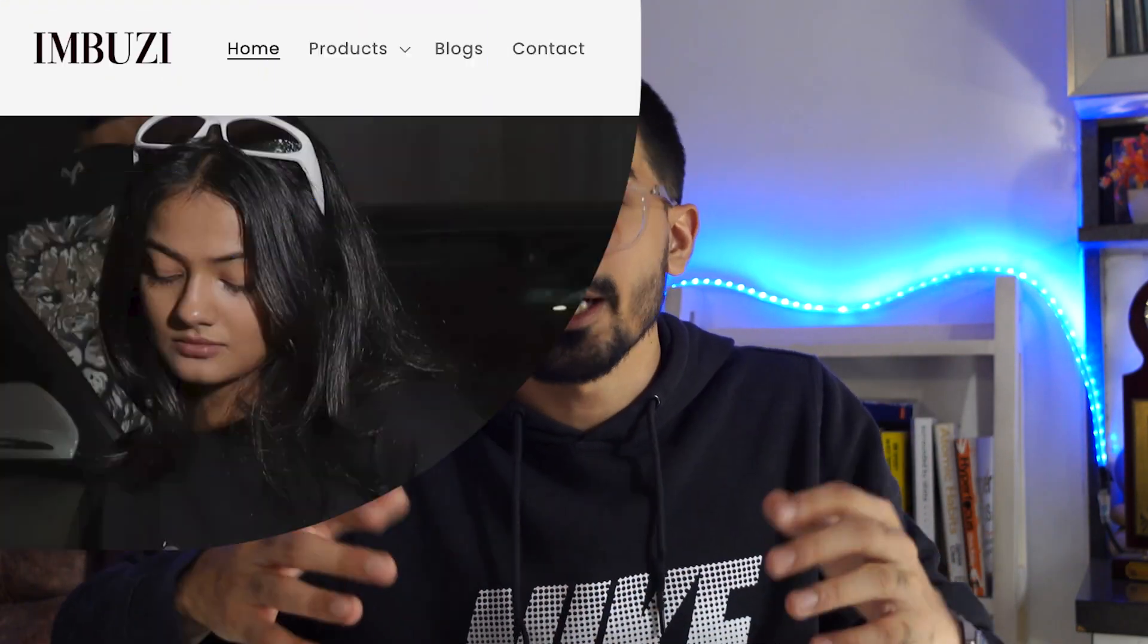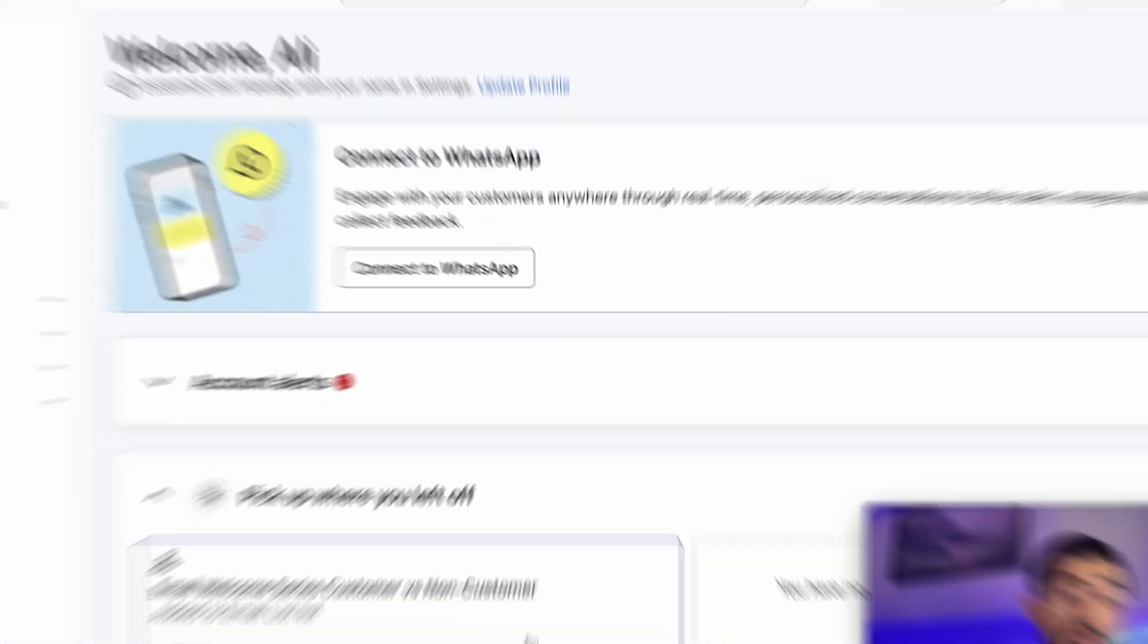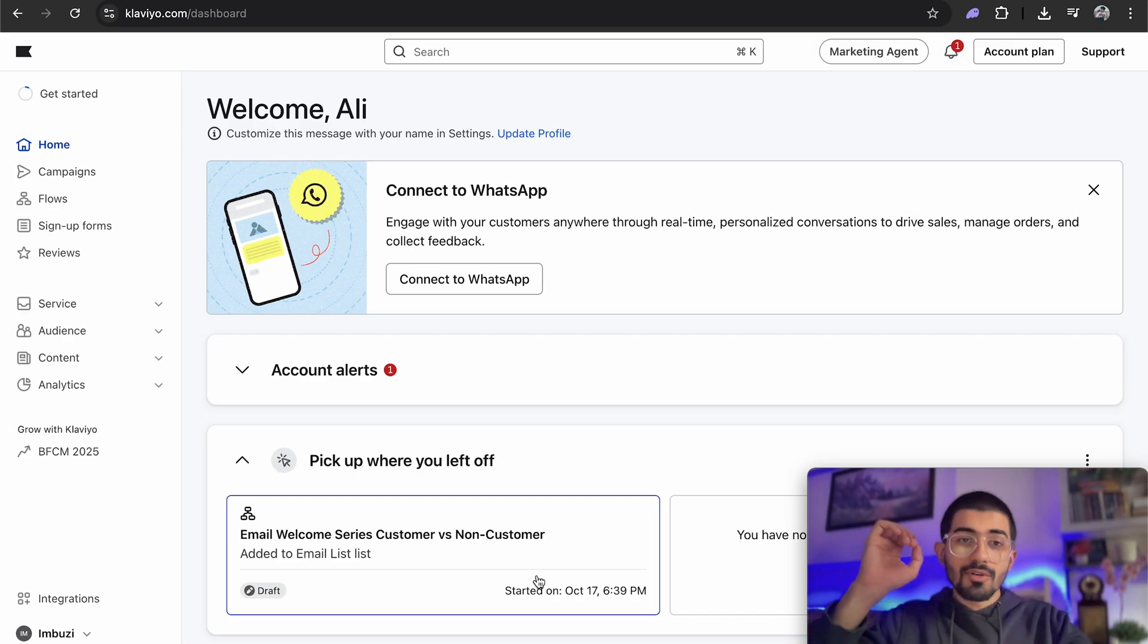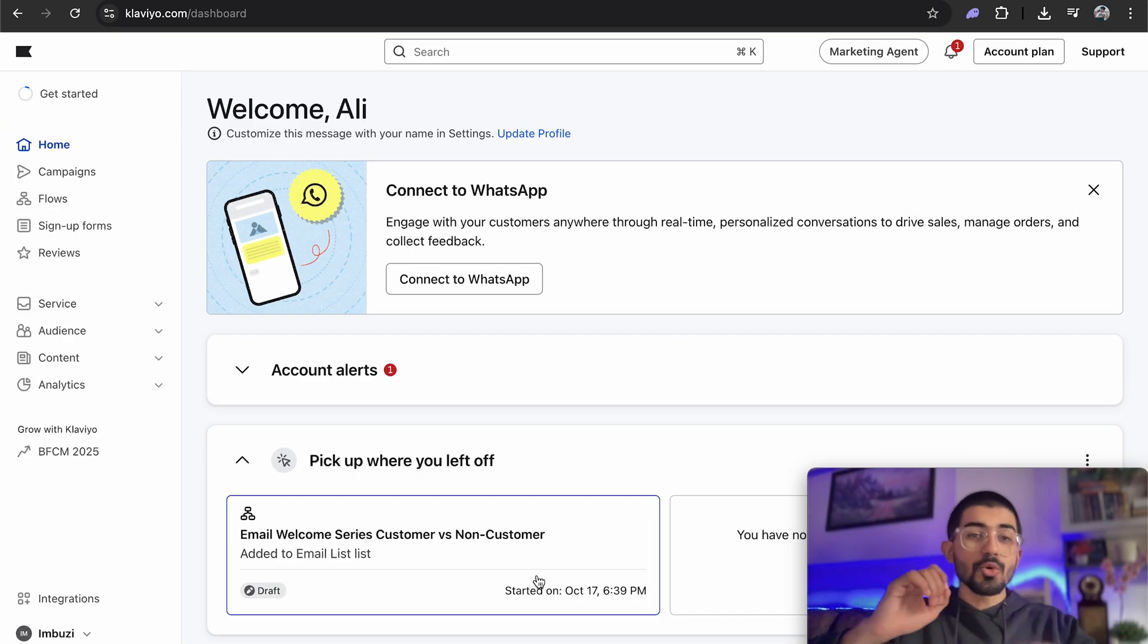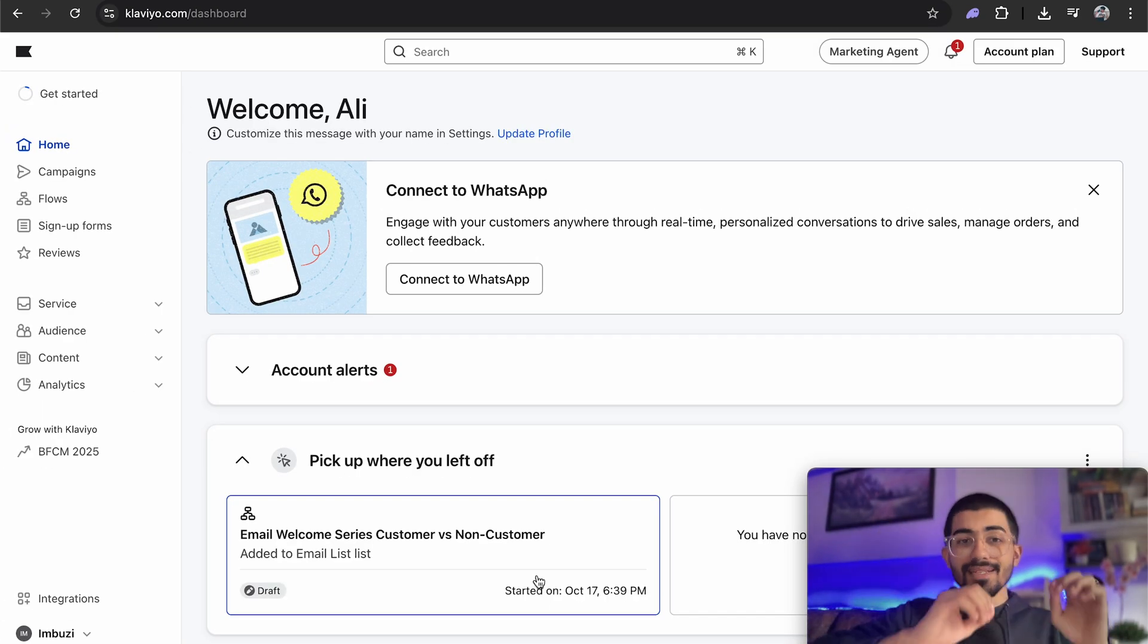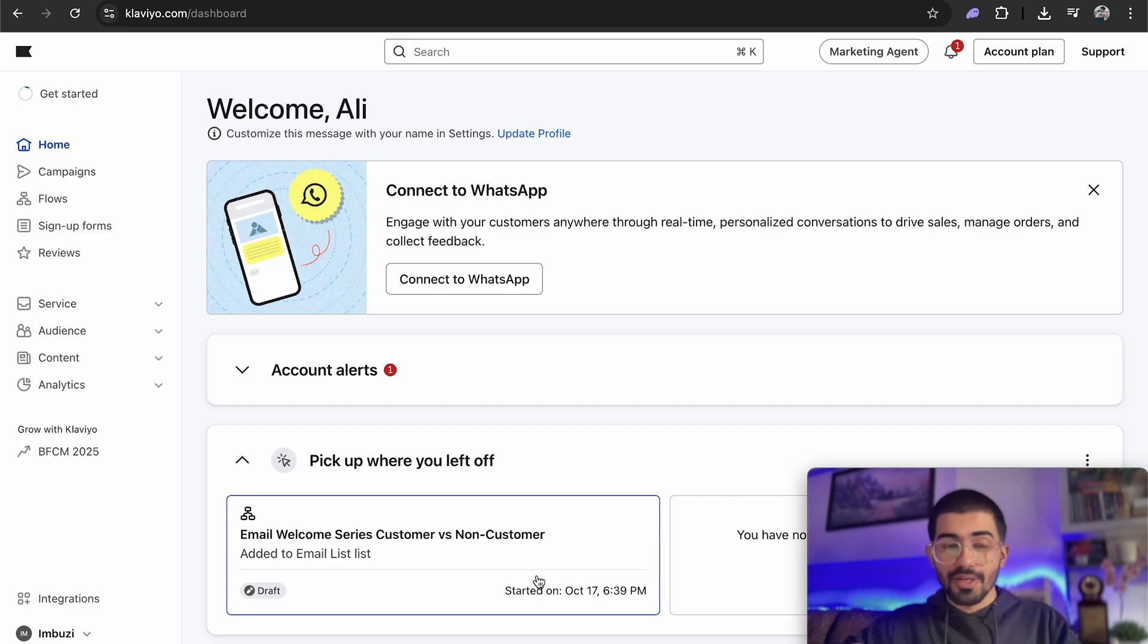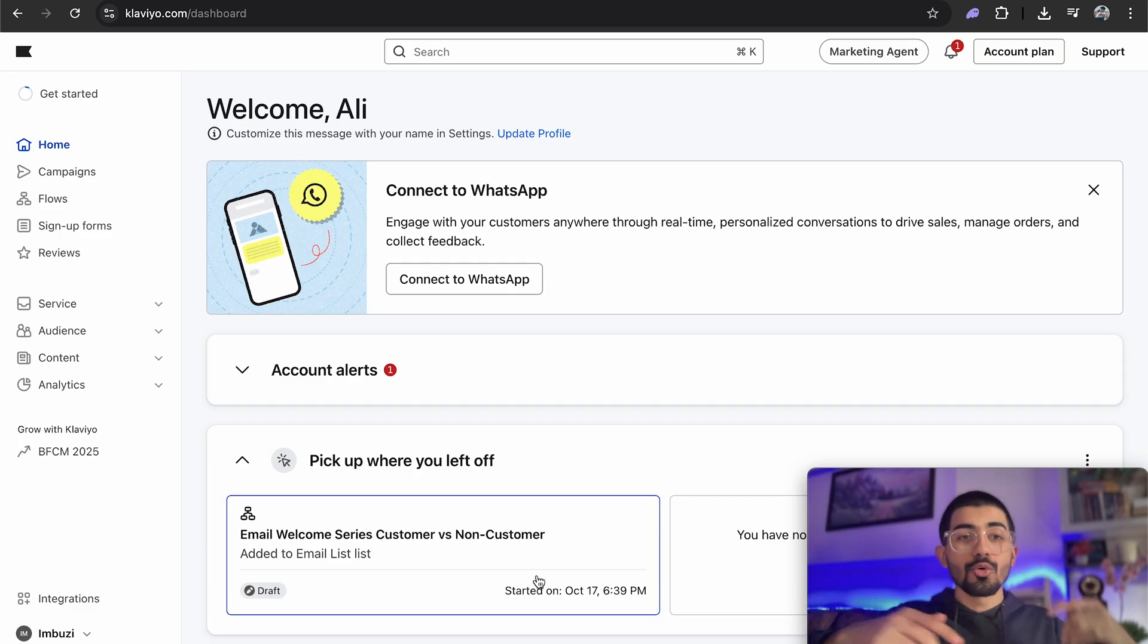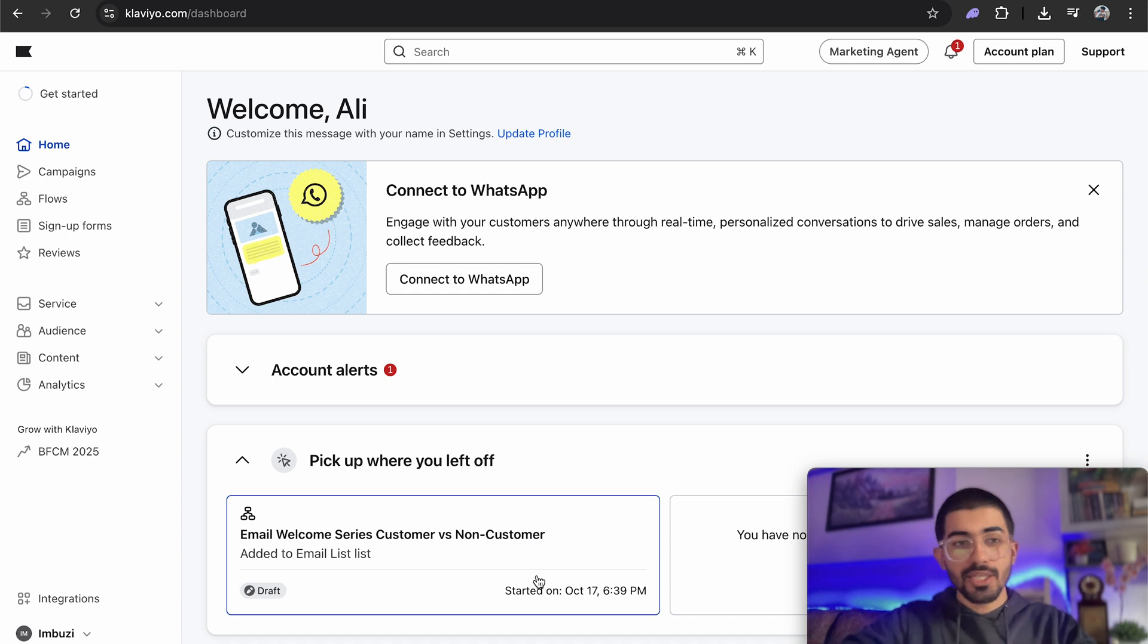I'll show you exactly how this works and how you can set up email marketing for your own e-commerce brand. And I'll be doing that for Imbuzi, my clothing brand.